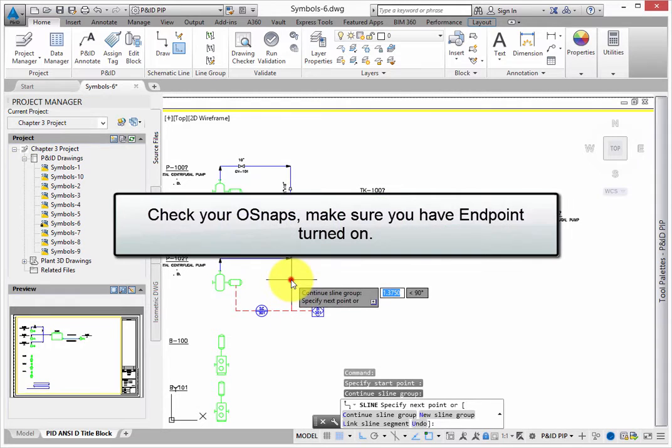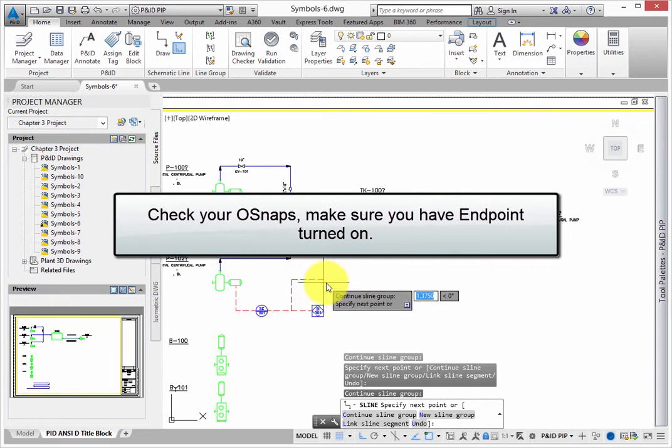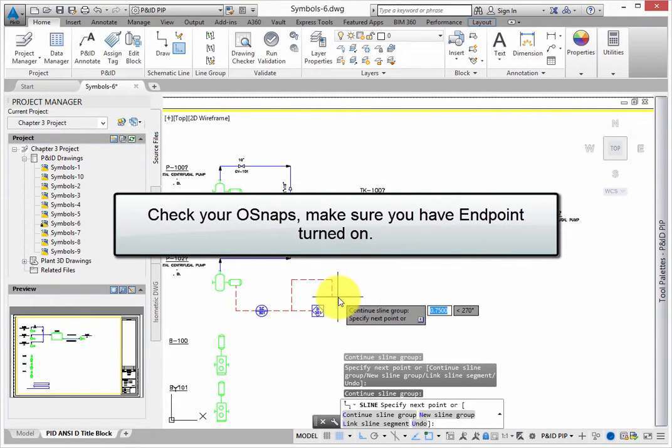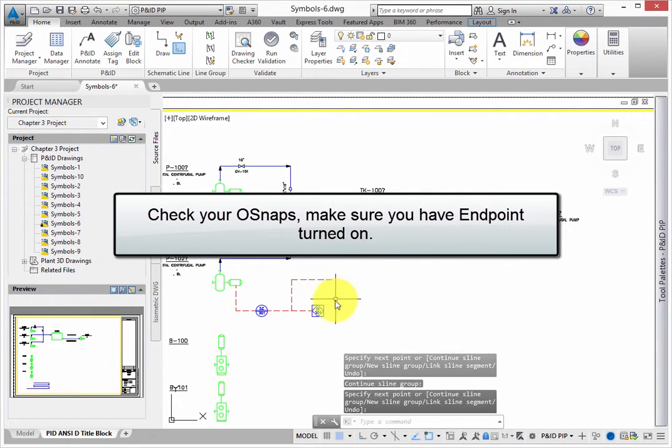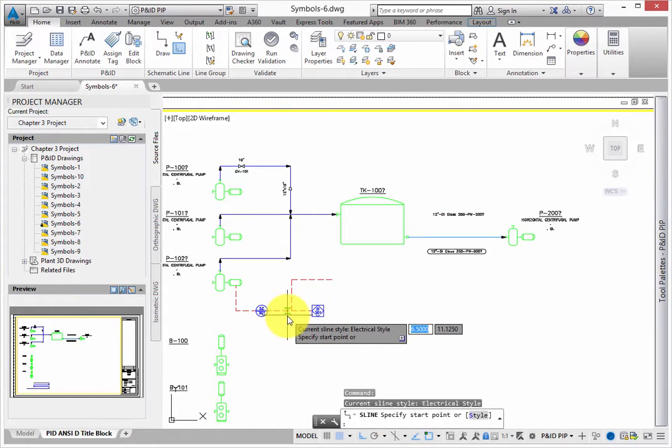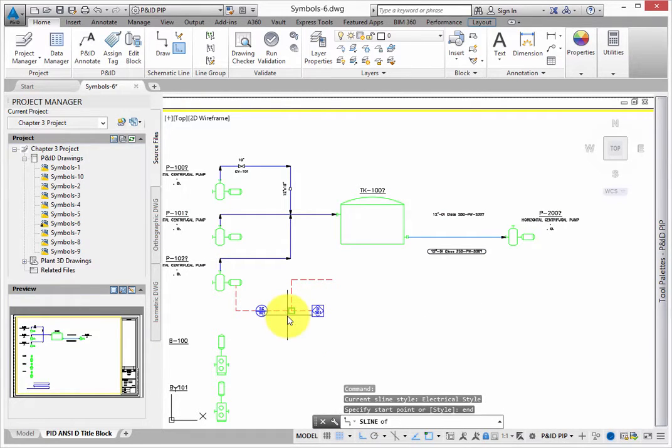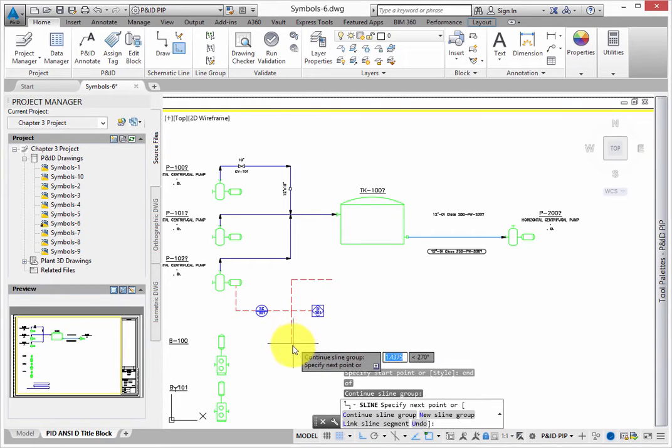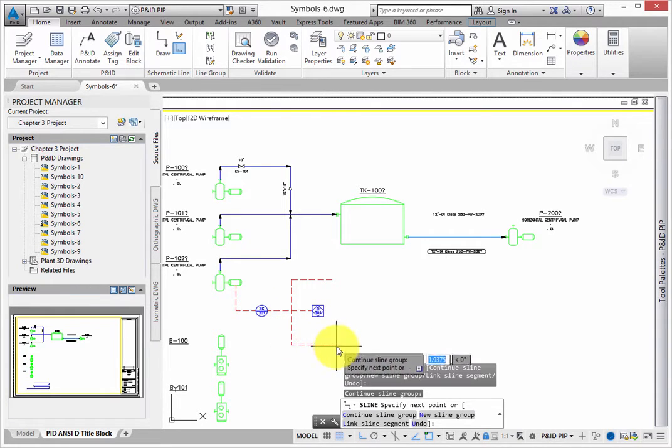One thing to point out, check your O-Snaps. Make sure you have Endpoint turned on. This makes it easy to connect to ends of schematic lines. Turn on O-Track, as it helps you keep your line work nice and tidy.